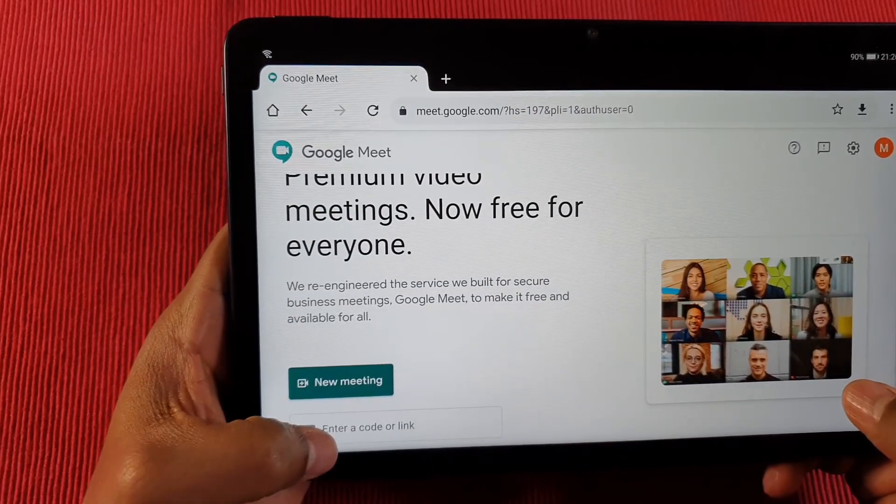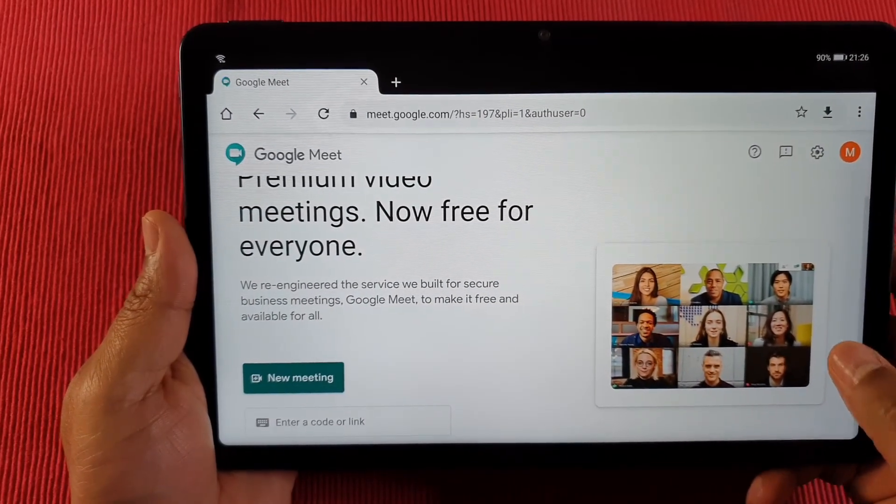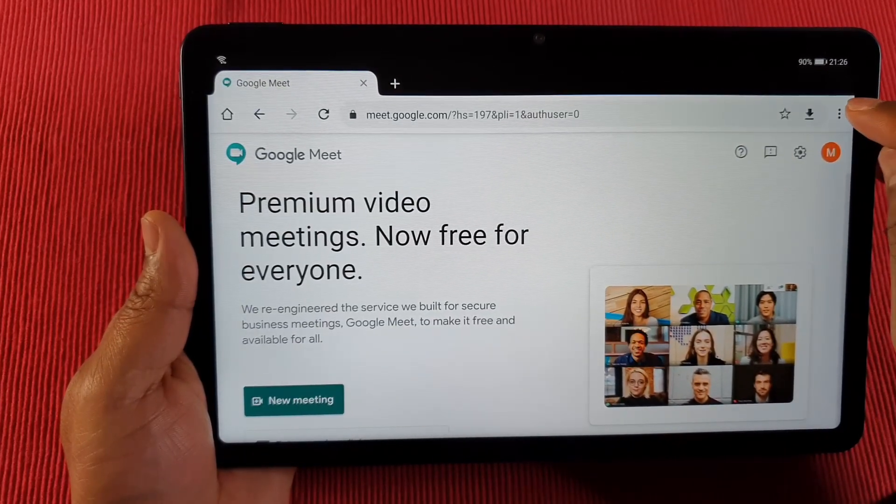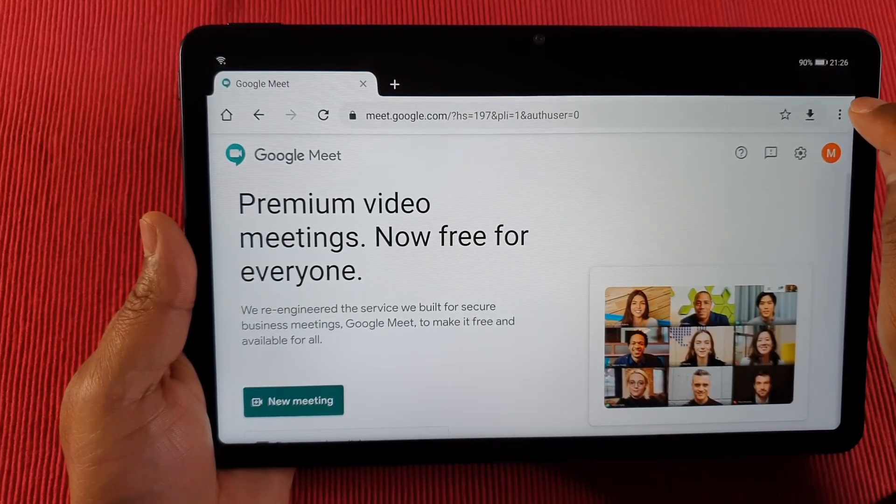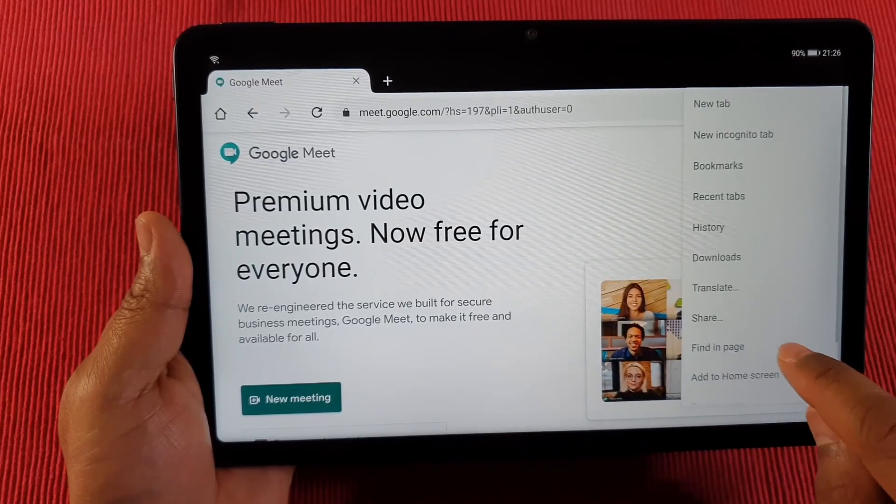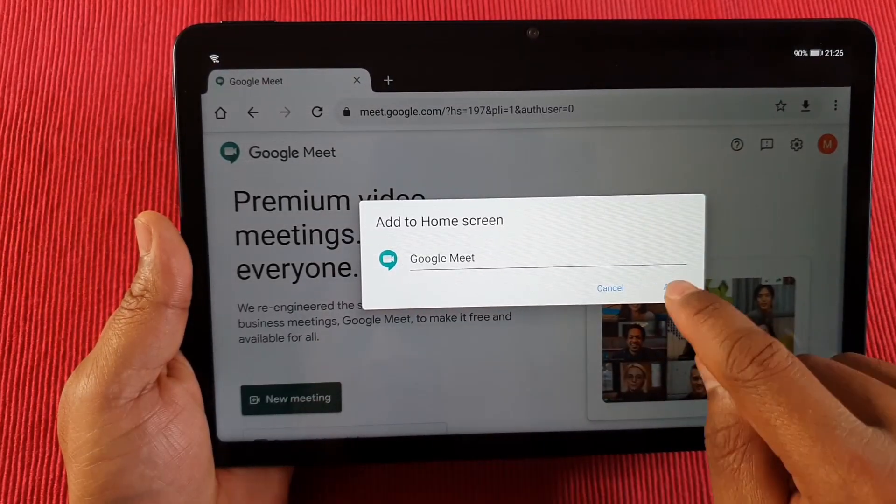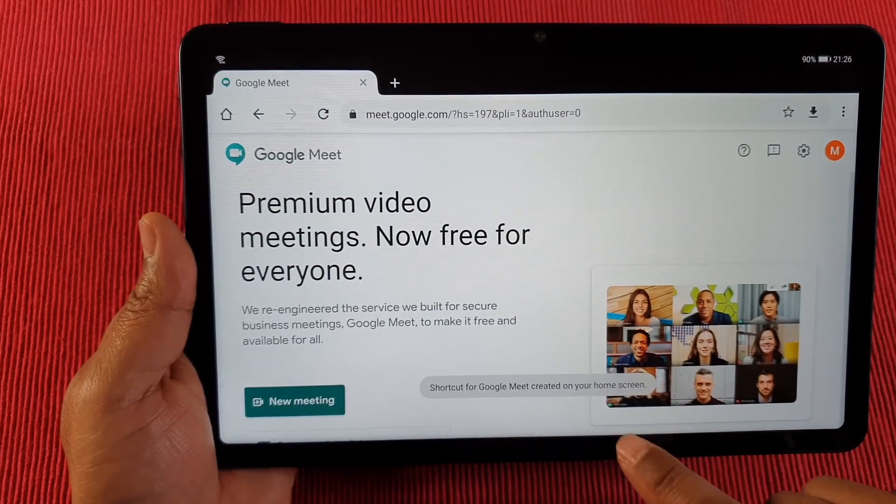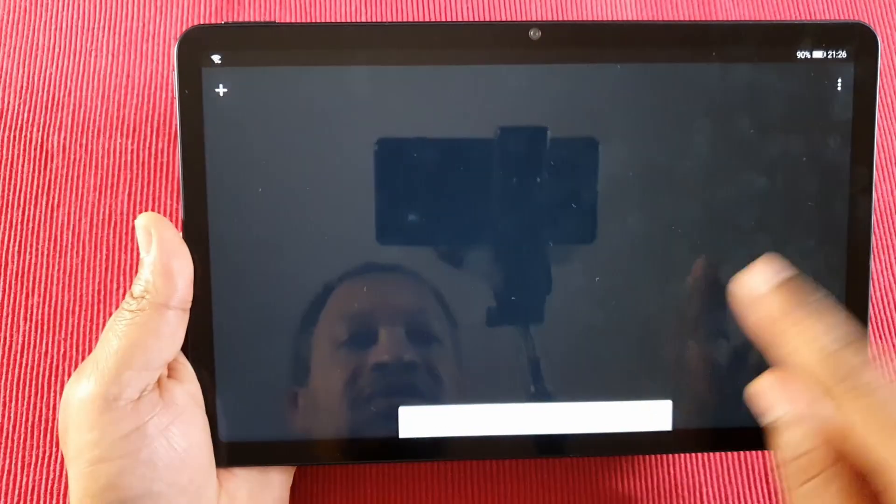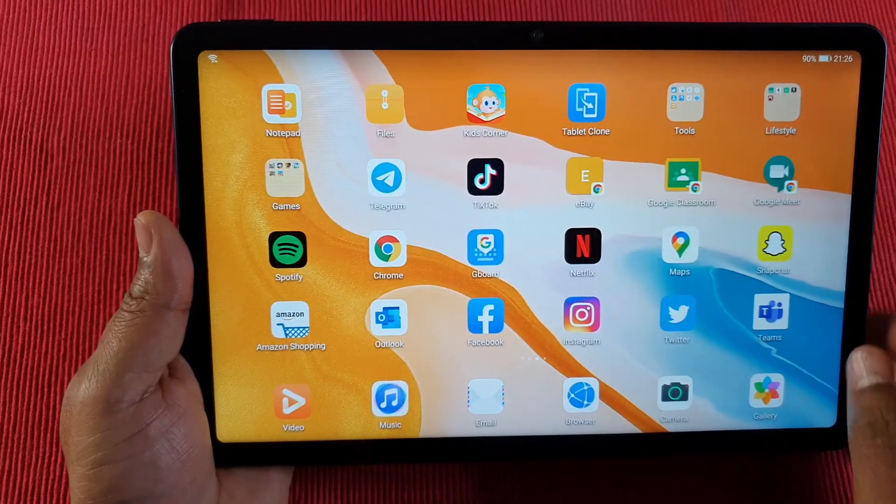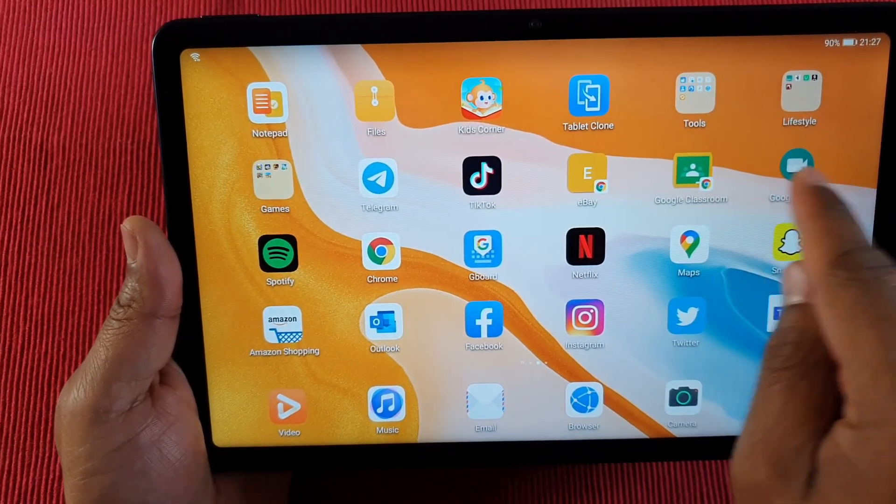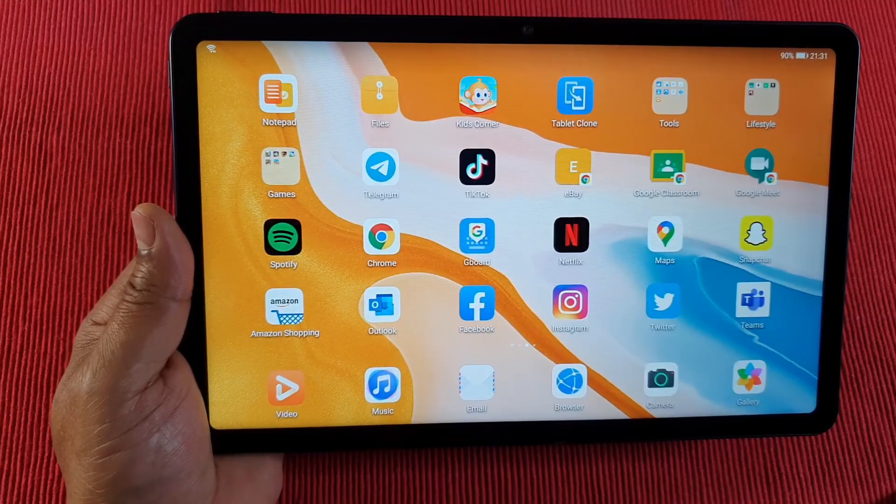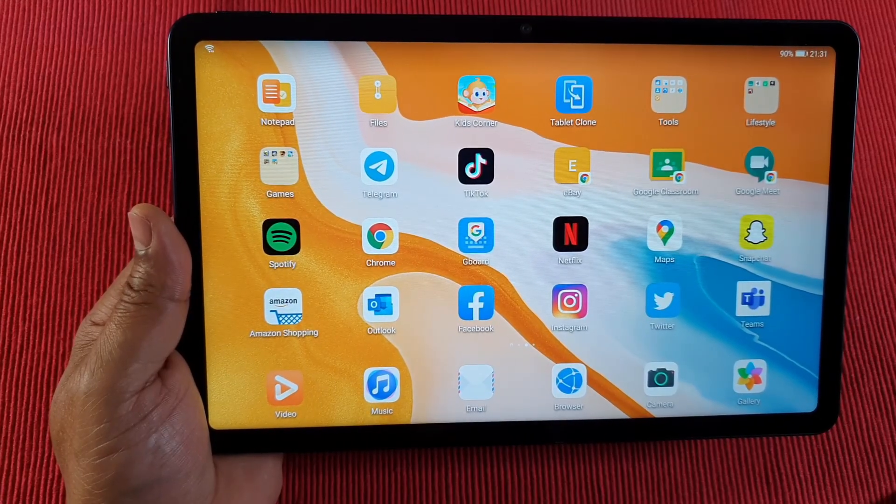Or enter the code there to access an existing meeting. What you do is the same - tap on the three dots on the top right and then add to home screen. Now when you go to the home screen, you'll have the two icons there.